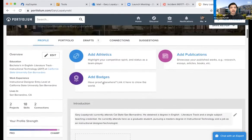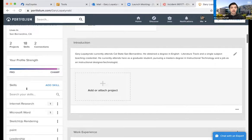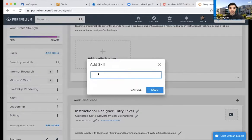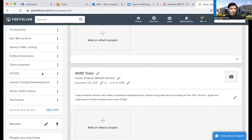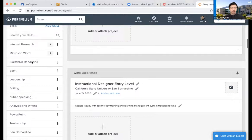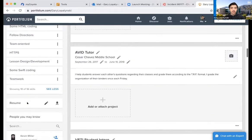On the sidebar, it shows the overview and also your profile strength — based on how many recommended things you've completed, it'll display how strong your profile actually is. Under Skills, I can add any kind of skill I want and title it whatever I think is appropriate. I can click 'See More' to see additional skills. For example, I have SketchUp rendering, editing, public speaking, analysis and writing — these are some of the skills I have listed.